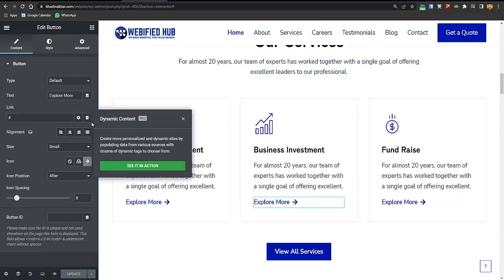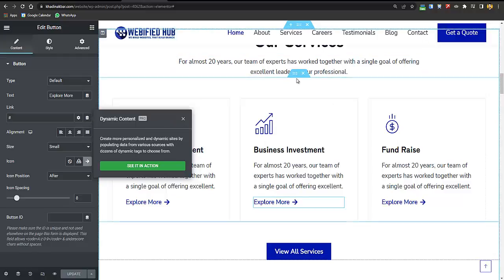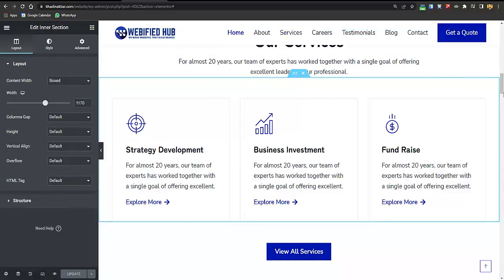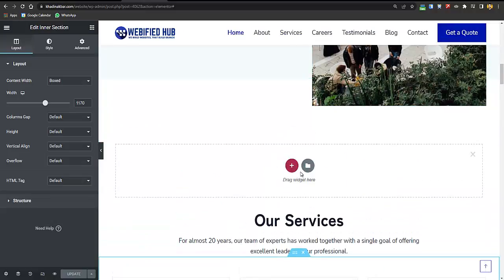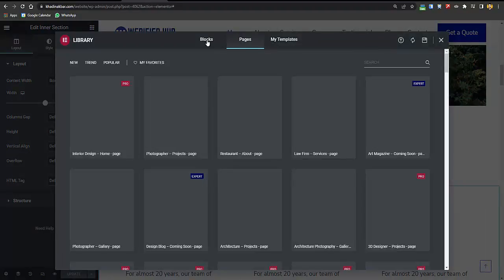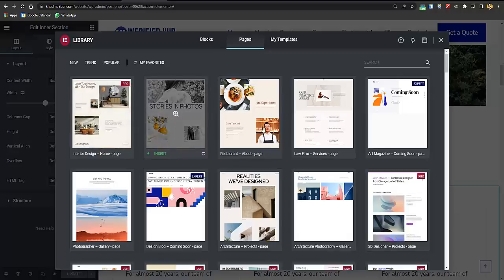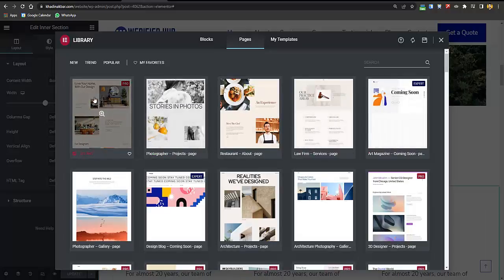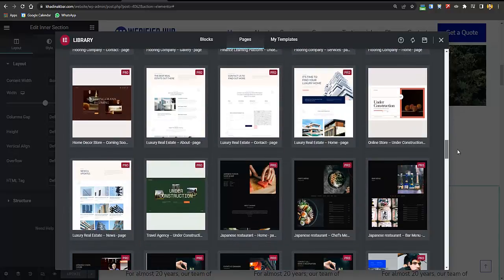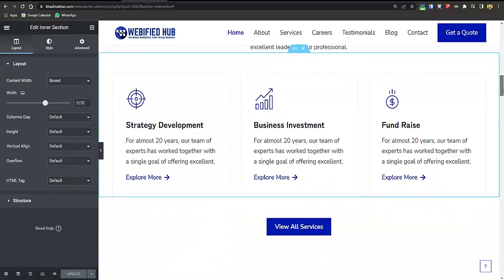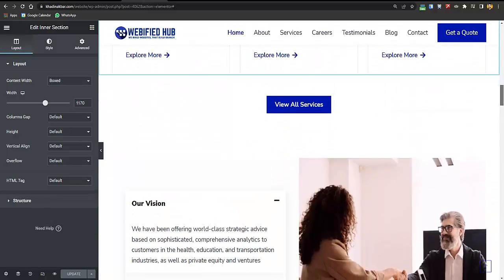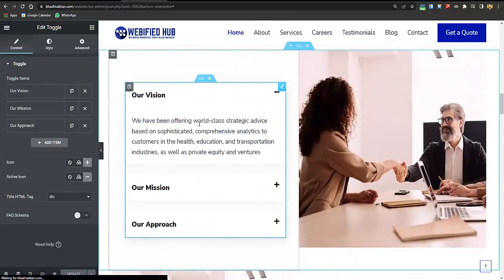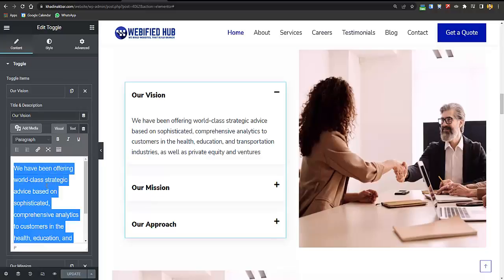Below are the services sections where you can add links from each element. For dynamic tags and many other pro features, you'll need Elementor Pro. With Elementor Pro you also get access to a template library with blocks and full-page templates. You can get Elementor Pro via the link in the description or by typing webify.com/elementor-pro.